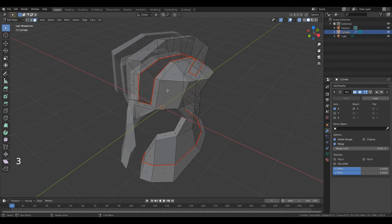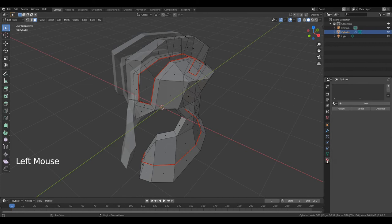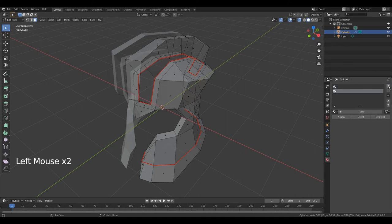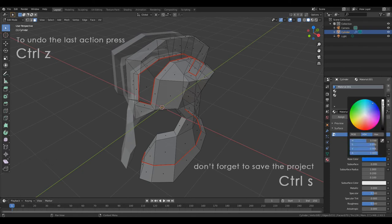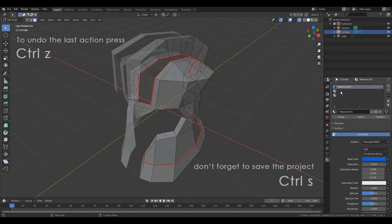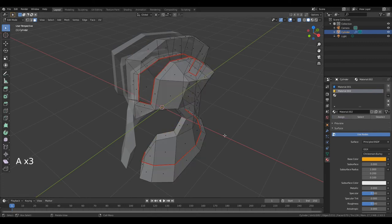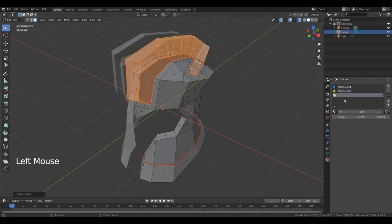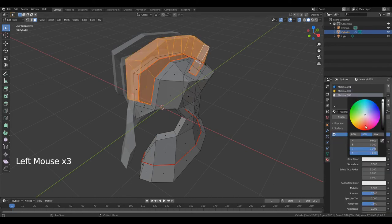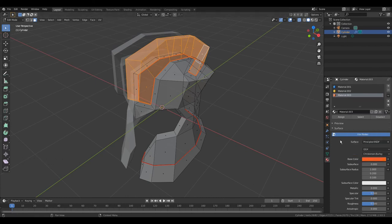Press 3 to go to edit face. Go to Material Properties and create 3 new slots — first, second, third. Select first slot, click New, change color. Select second slot, click New, change color. Move your cursor to the 3D viewport. Place your cursor over this part. Press L and assign. Double A to deselect all. Place your cursor over this part. Press L. Select third material, click New, change color, and assign.